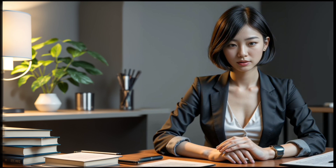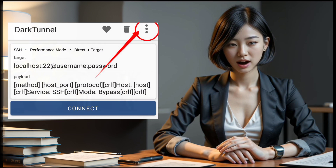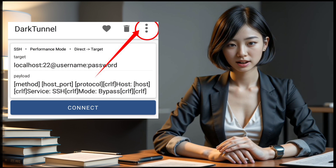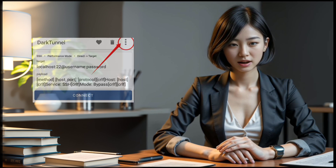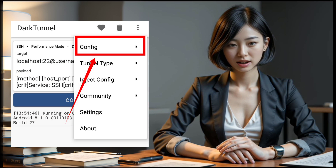Now, click on the three dots located at the top right corner of the screen to access the different protocols list. From there, select Config to proceed.